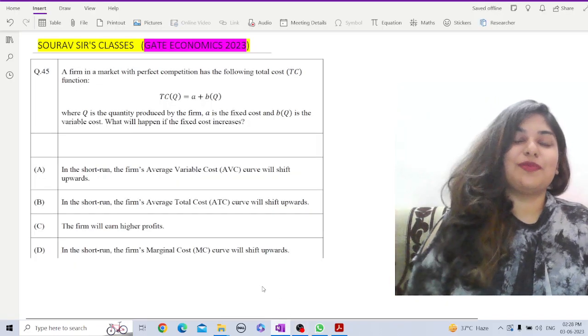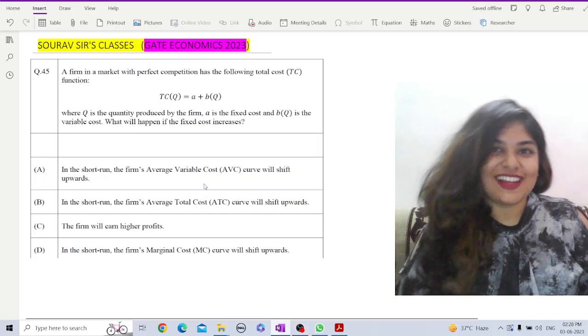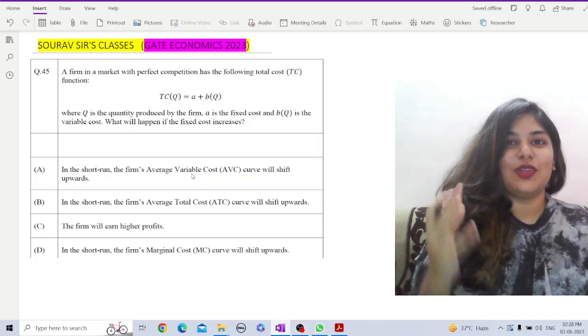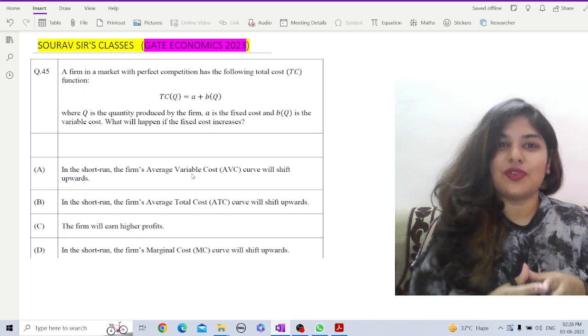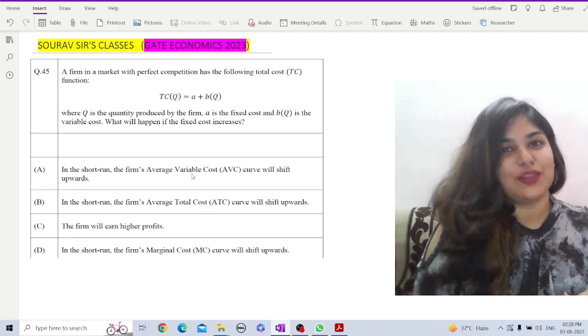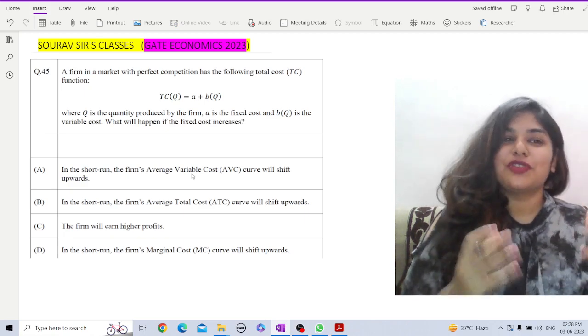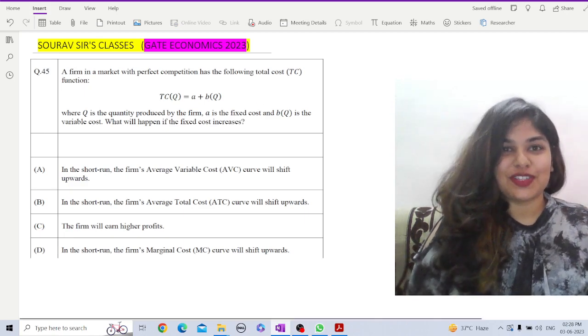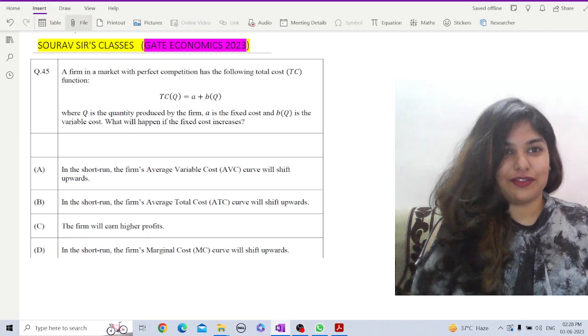Hey there everyone, I am Arudhima from Soros's Classes. Let us have a look at a few conceptual questions from Gate Economics 2023 Question Paper. In front of you is question number 45.